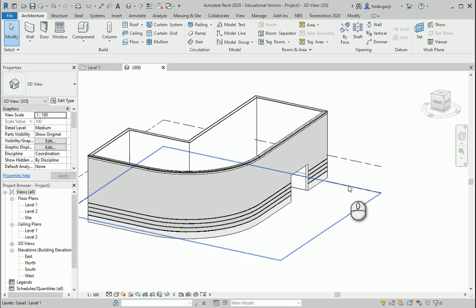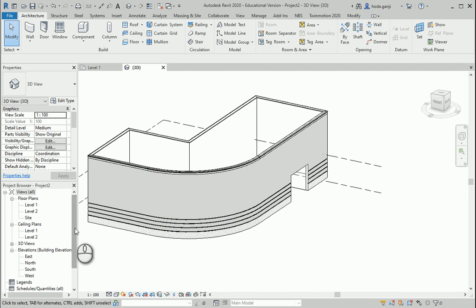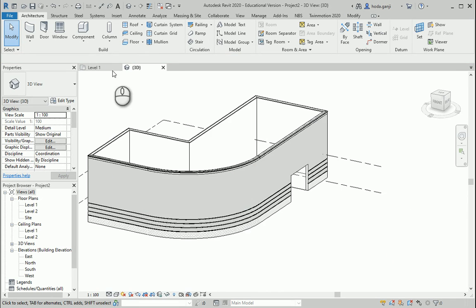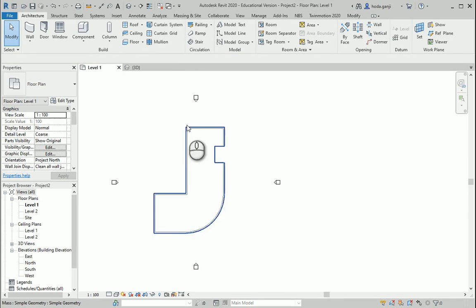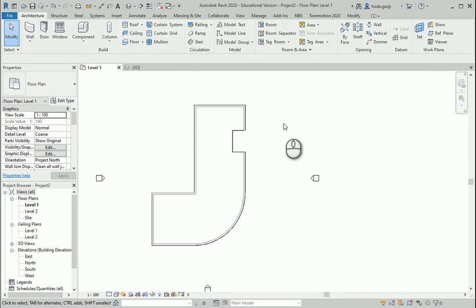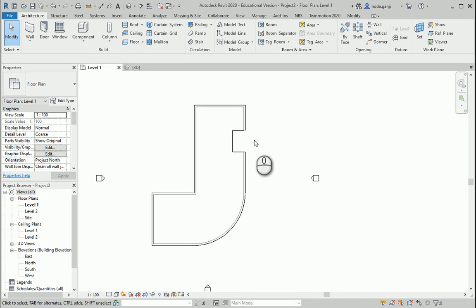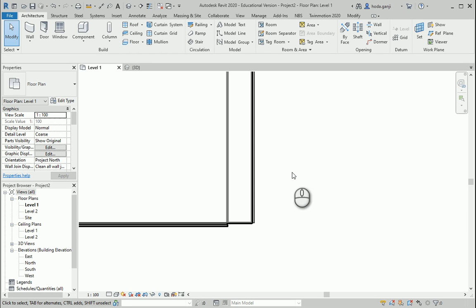I'm interested to work on this side of the building. Maybe I can go to either Level 1 or Site. Let's assume that we are going to have one street over there, and we are going to work on the pavement — the sidewalk between the building and the street. I want to type TL to switch to thin lines.